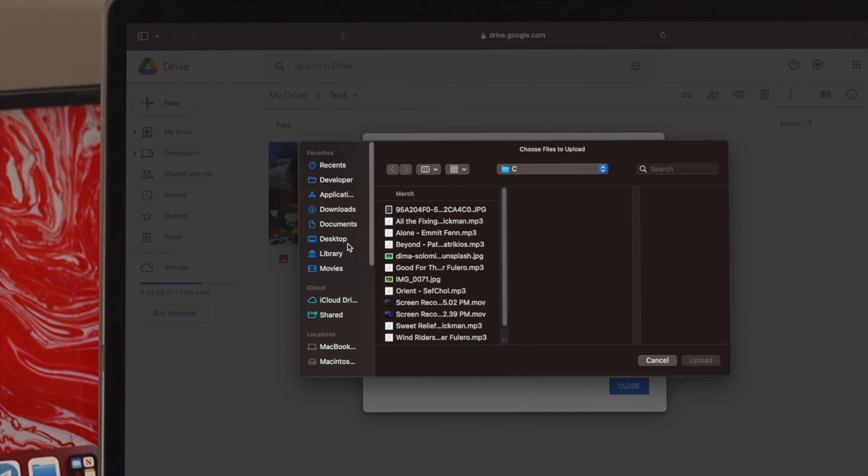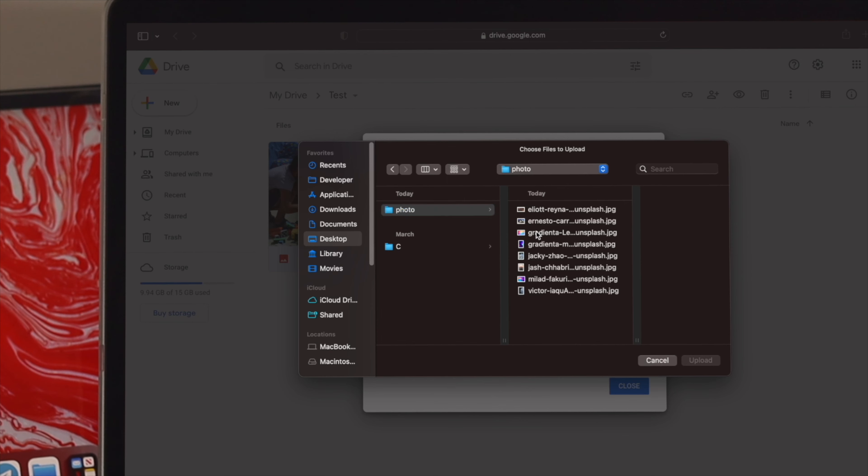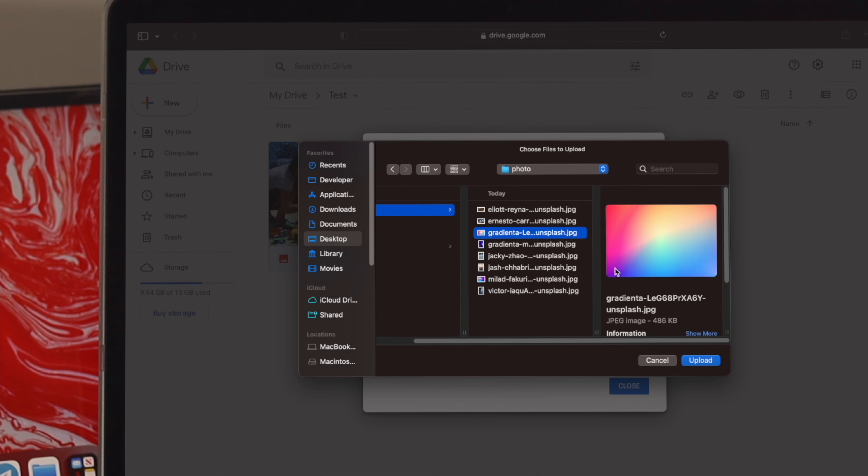And now this is going to show me this option. So, I'll go to the desktop here, and I'll choose my photos, and here, I'll choose a colorful picture from here. So, I'll click on Upload.